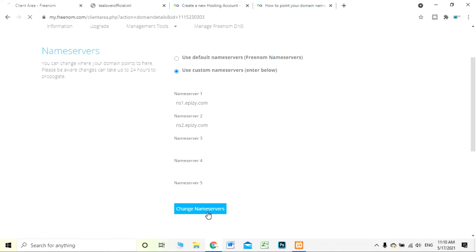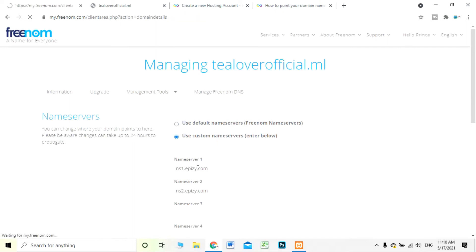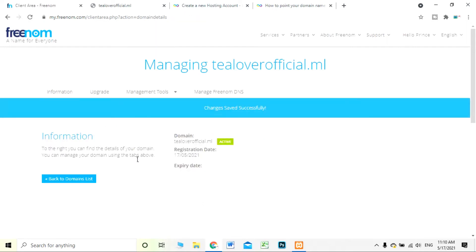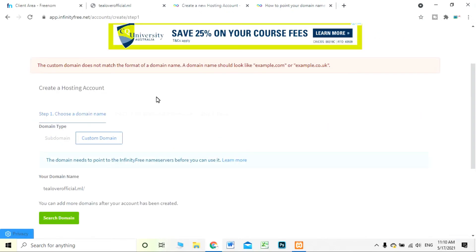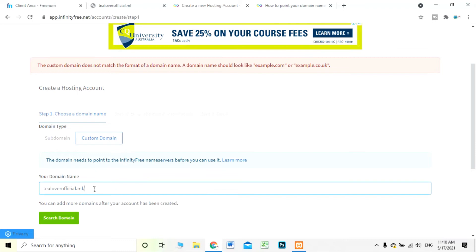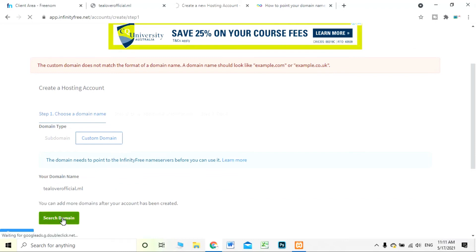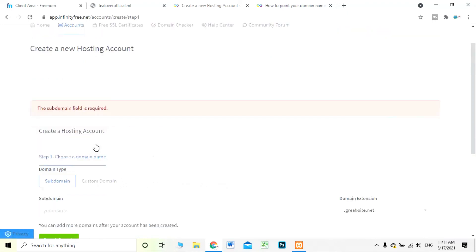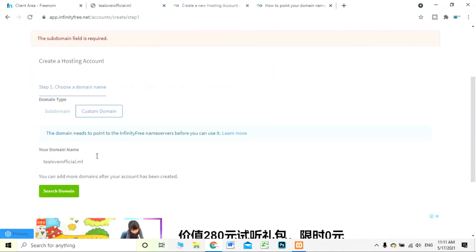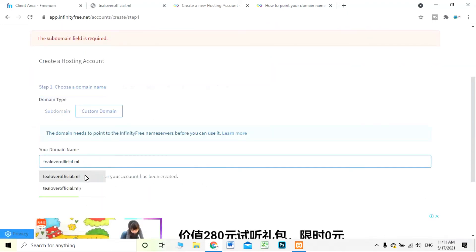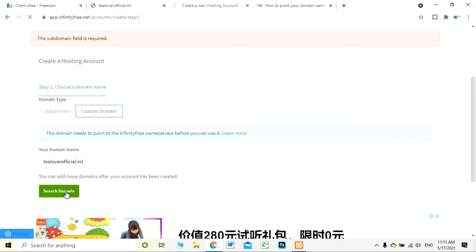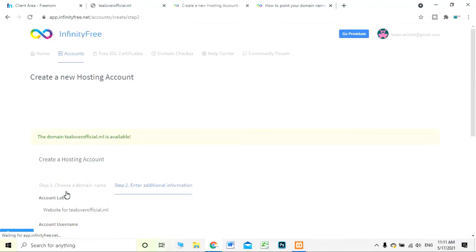I've successfully entered nameserver 1 and nameserver 2 — we don't need 3, 4, or 5. We are changing the name servers now. The name servers have been successfully changed. We'll move back to our InfinityFree hosting site, go to the custom domain field, and search the domain.